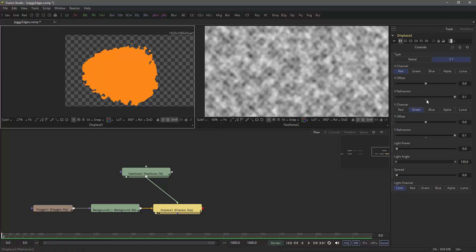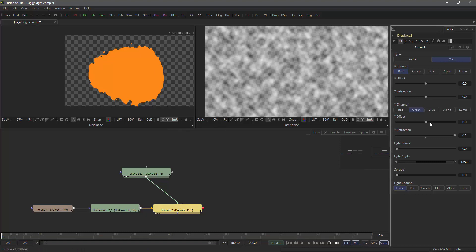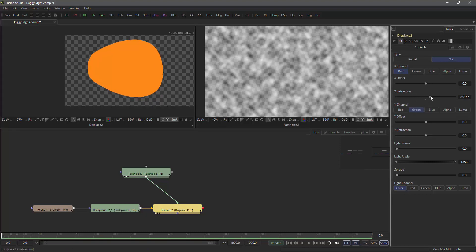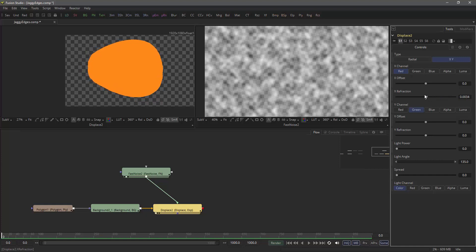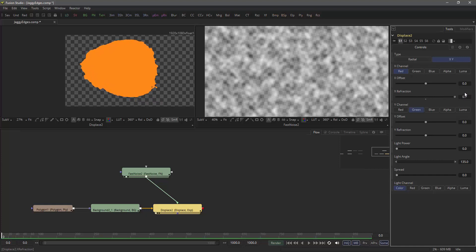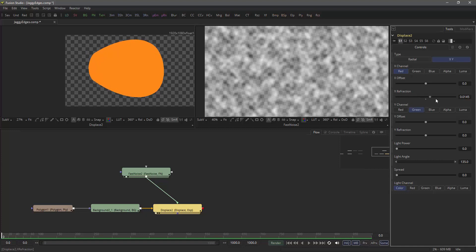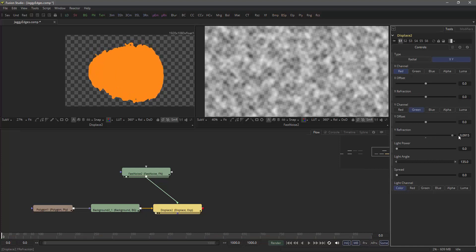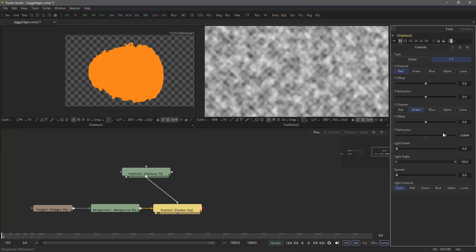So if I ramp up the refraction values, the mask is only refracted to the left or to the right. But what I want is a refraction that goes to the left and to the right, as well to the top as to the bottom. So we need a little trick here.